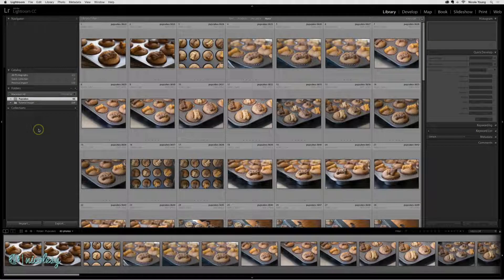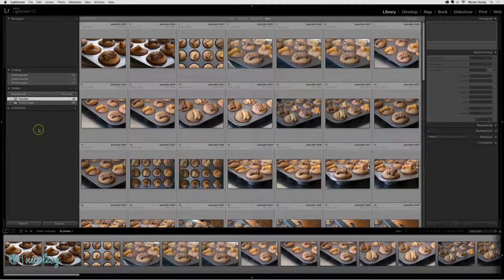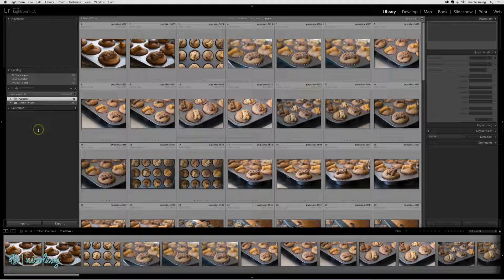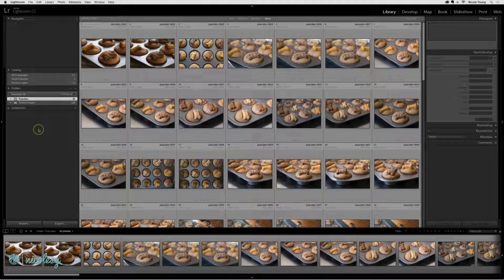Now I'll show you how to import photos from another catalog. I've exported some photos from my main computer in my office so that I can use them in this tutorial here in my sound studio. The photos are located on an external hard drive that I've connected to my computer.